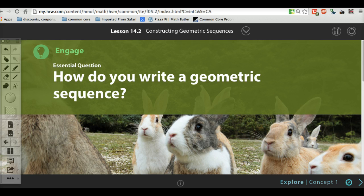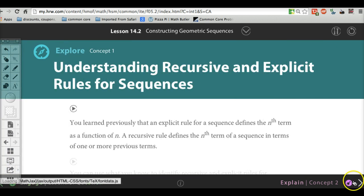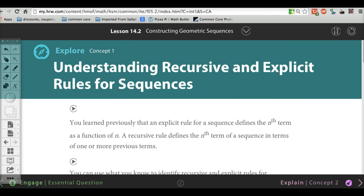If the first section had everything to do with what the common ratio is and what the next term is, now in section two they want you to be able to create a formula. So yeah, we see a pattern — can you come up with a formula for that? This section asks you to understand the difference between a recursive and an explicit rule.